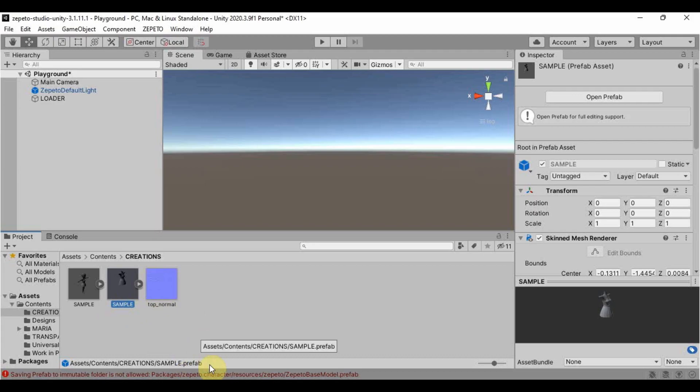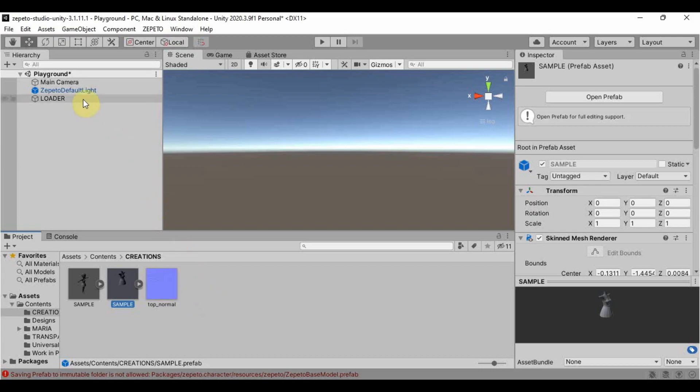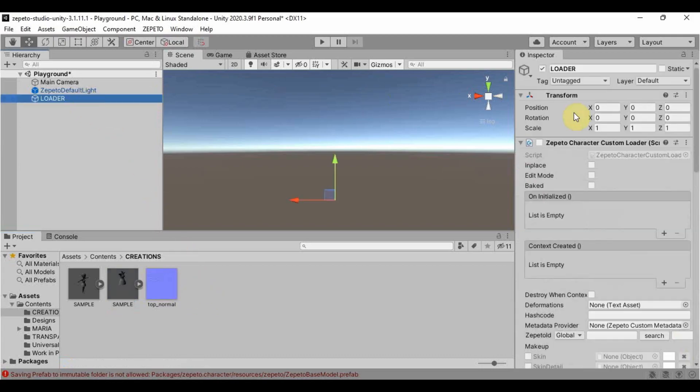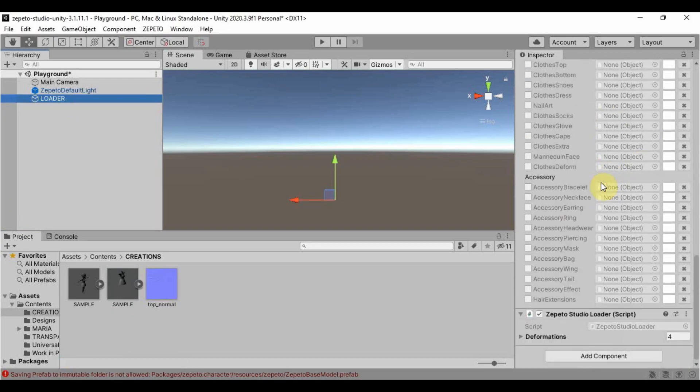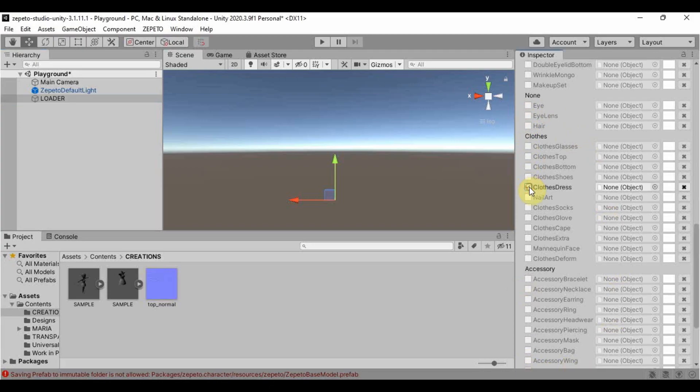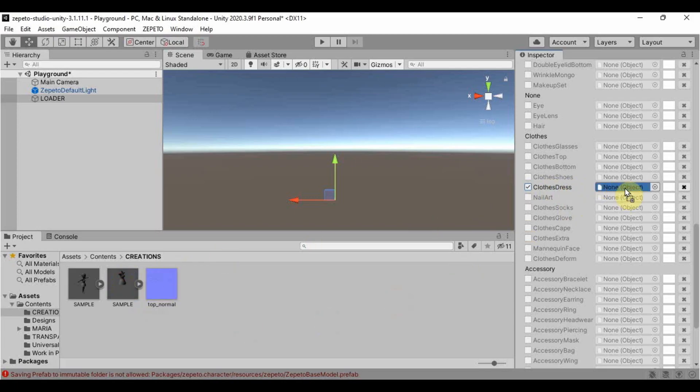Now, let's make our model wear our item. Click Loader. And choose here on the right side of the screen the category of the item that you just made. For this example, I made a dress so I will tick the clothes dress box. Then, I will drag the prefab file here in the non object.